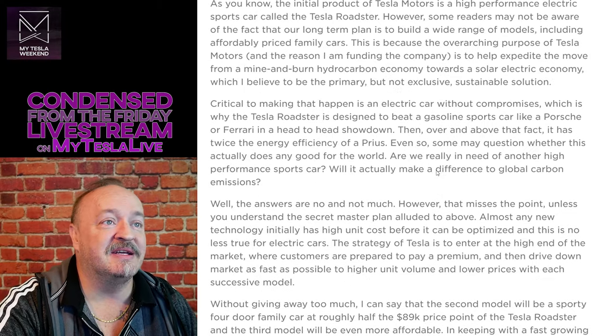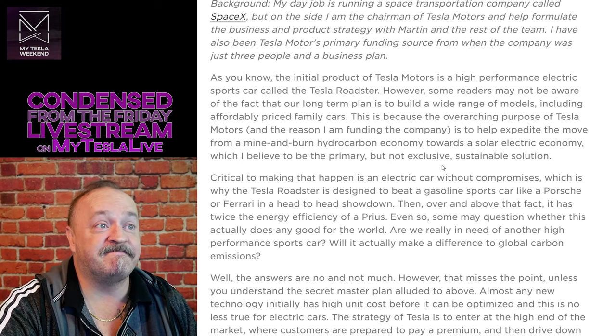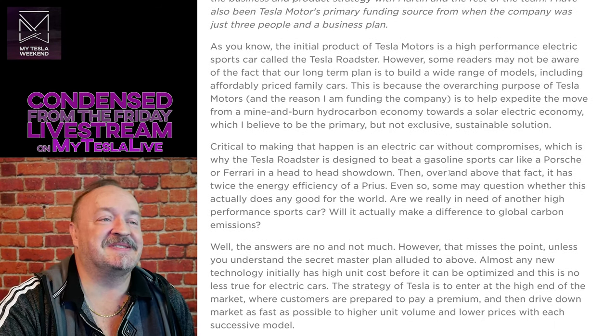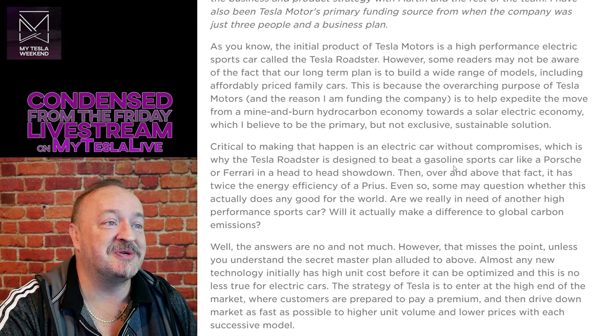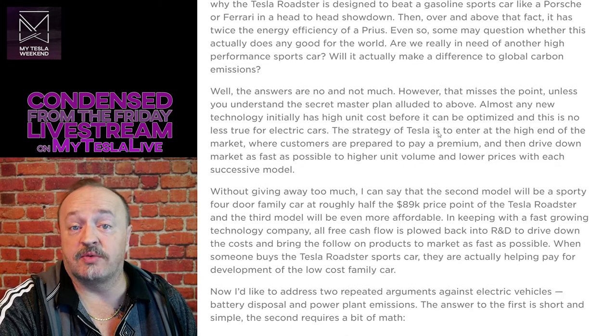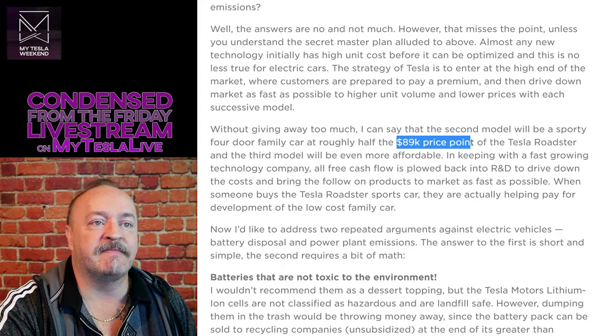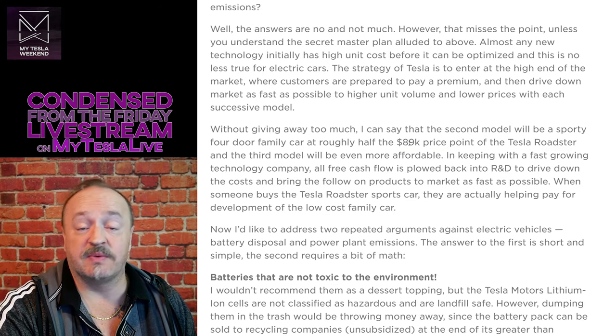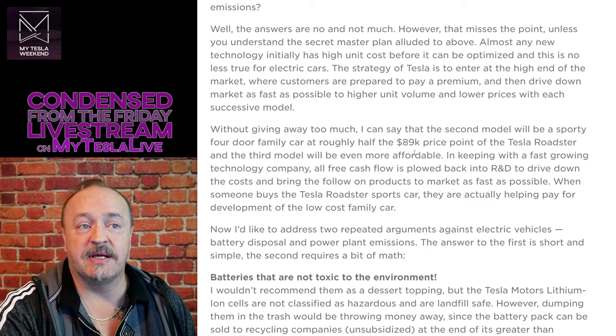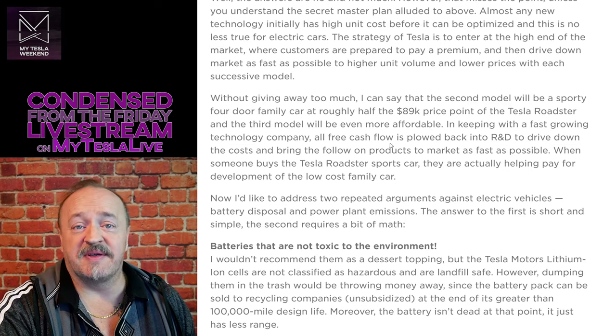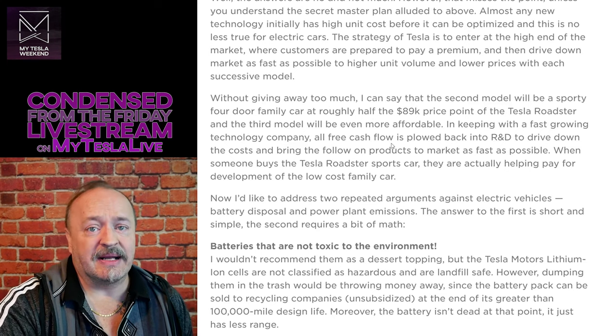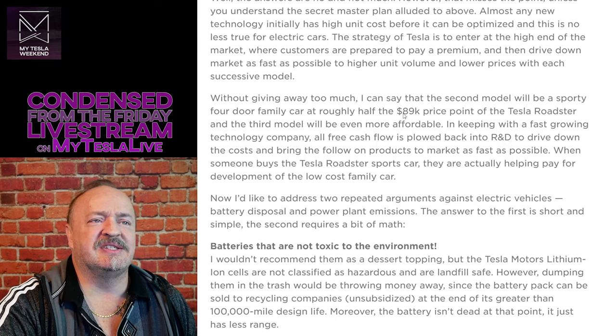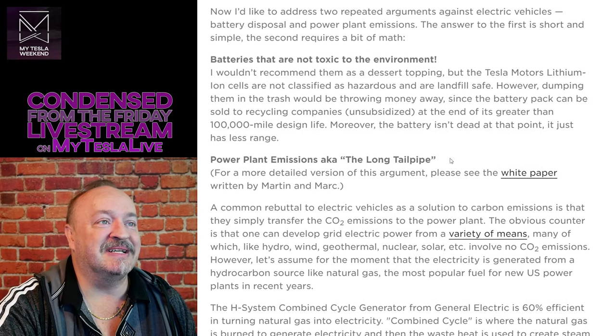And provide zero emission electric power generation options. Did he actually do it though? If a YouTuber tells you that all of these are checks, they're skipping the details. They're just trying to make you happy so you'll give them a like. The Roadster was absolutely built, but it wasn't built for $89,000. And the four door at roughly half that price, well, that'd be $44,500. That never happened. And then one even more affordable than that, I assume we're talking about the Model 3. Well, the Model 3 you cannot get for $44,000. So I would call these partly complete.